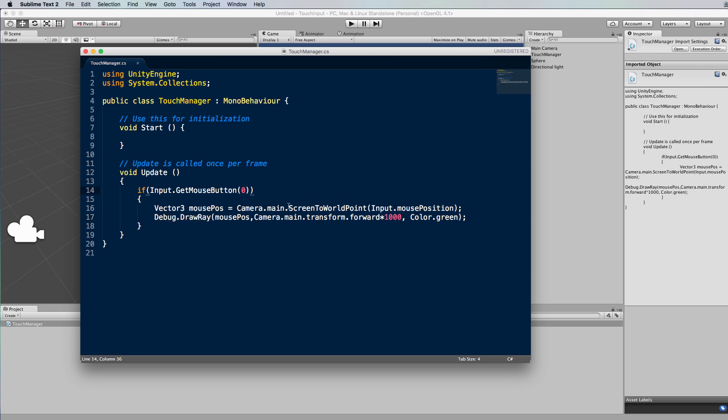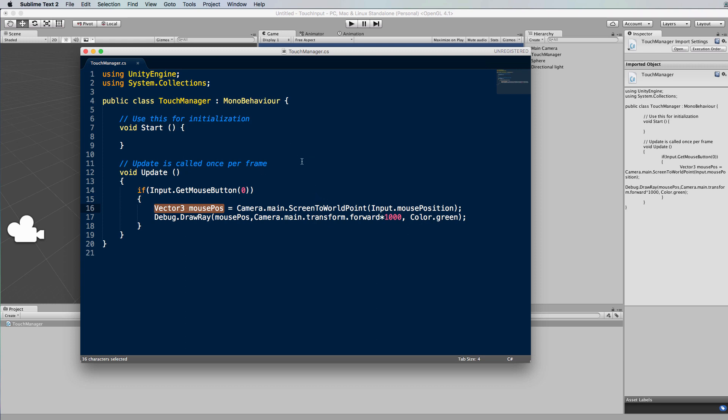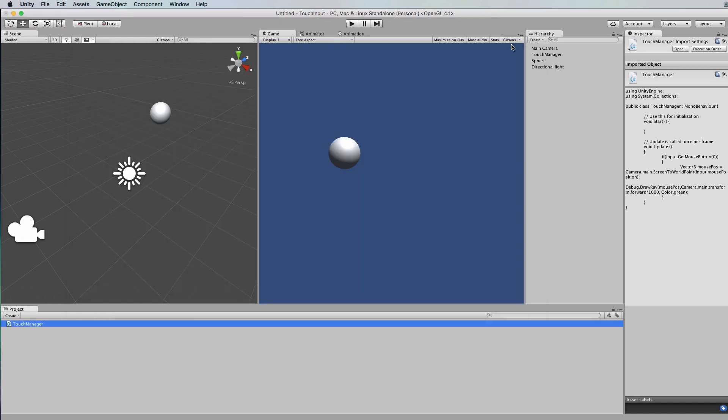So that's what this screen to world point function is doing - it's taking the mouse input mouse position and transforming it into a 3D coordinate that we're calling the mouse pos here. Then what I'm doing is using that mouse pos to draw a ray straight ahead, so in the forward direction of the camera for a length of a thousand, and it's going to be green. Alright, so you can save that if you're following along and attach it to this touch manager here.